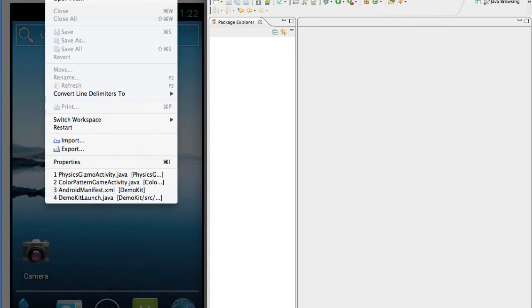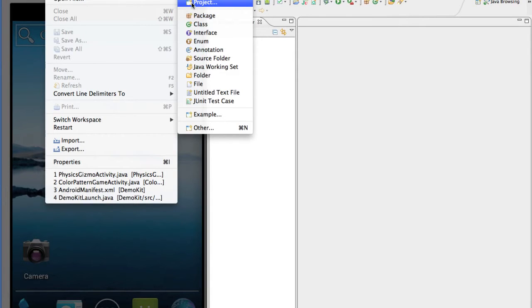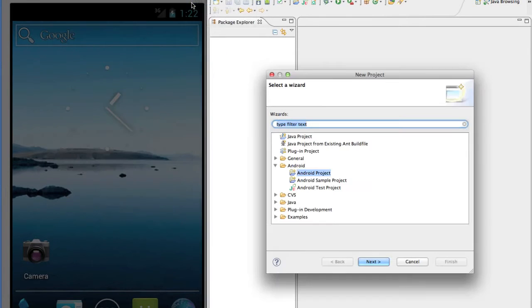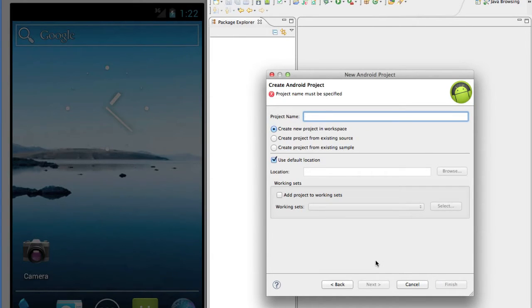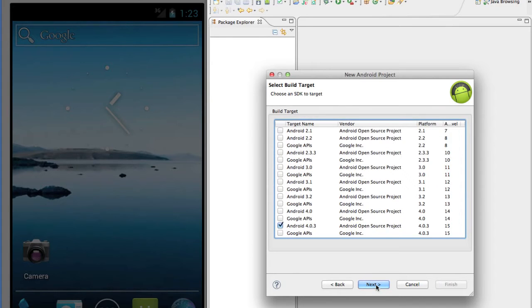Click on File, New, and Project. Then select Android Project. We'll call our game Color Pattern Game and leave everything else the same.